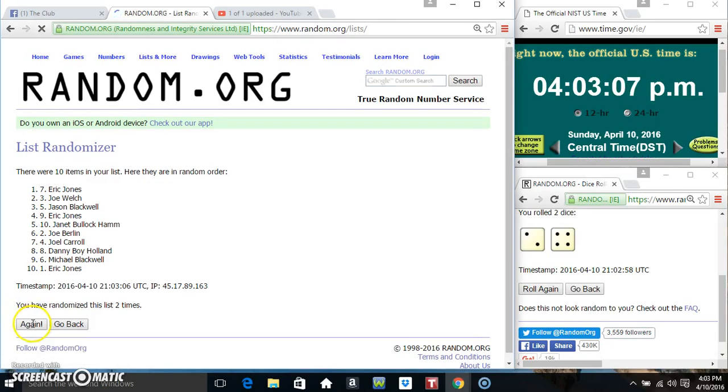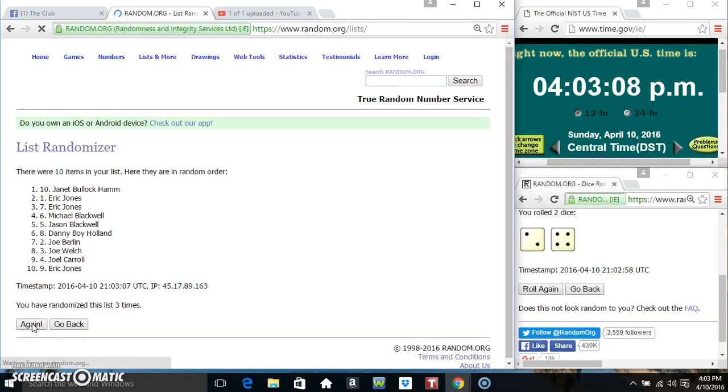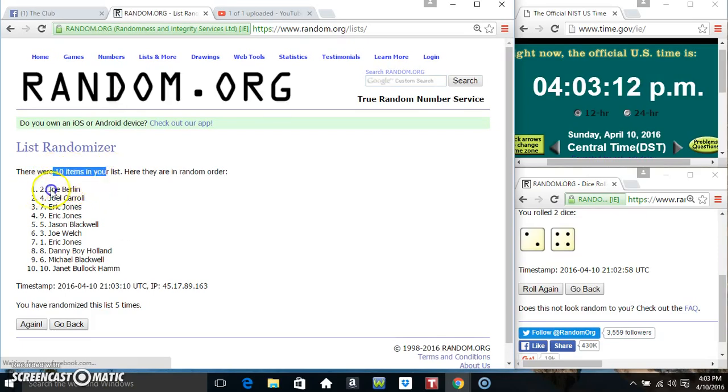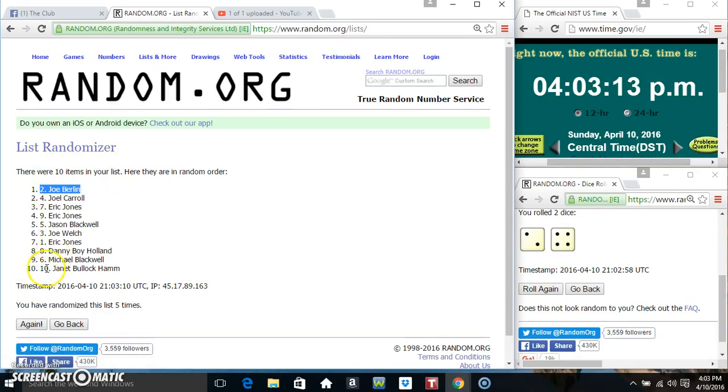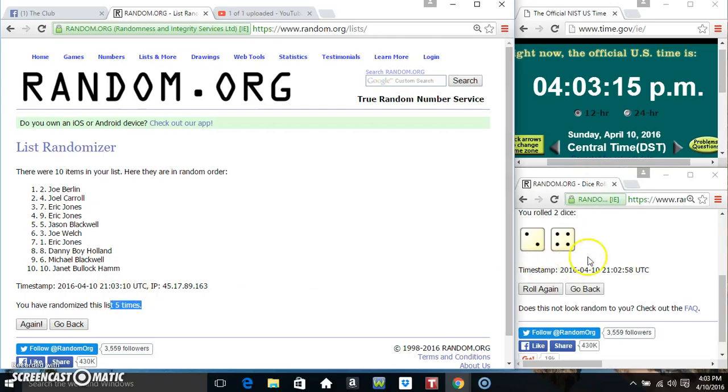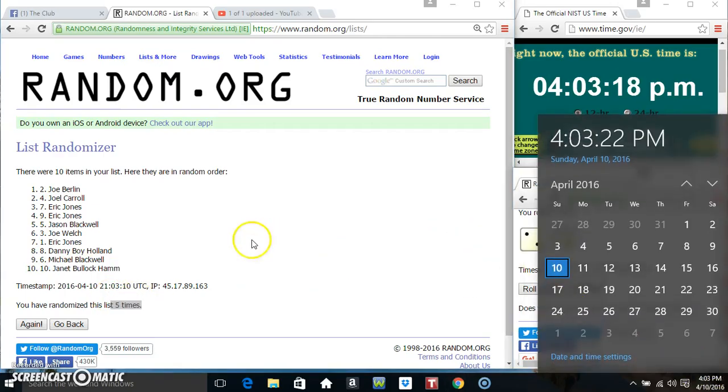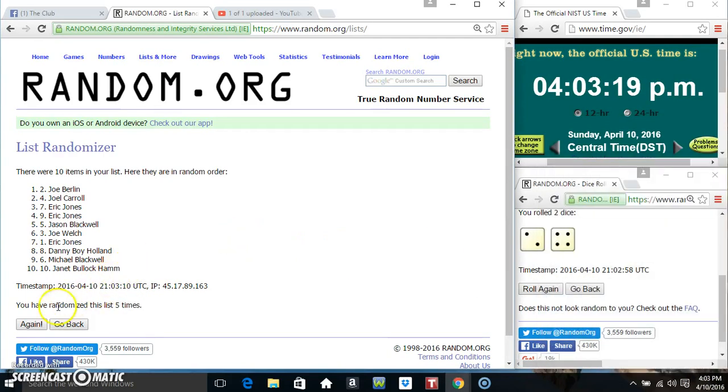2, 3, 4... 10 items on the list. Mr. Joe on top, Miss Janet on the bottom. Randomized five times, dice called for a 6. 4:03 final time. Good luck everyone.